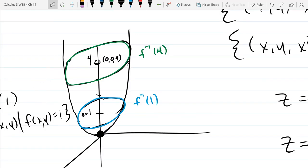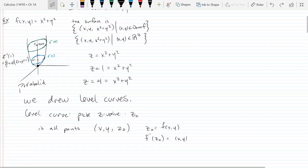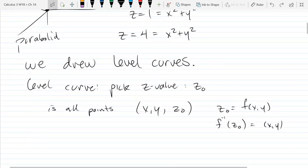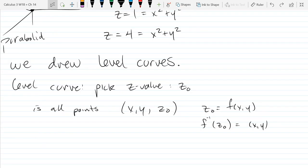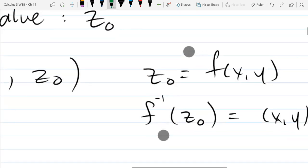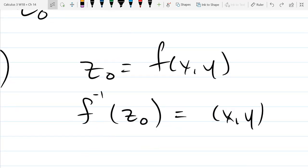So level curves are inverse images of functions. Basically, we're picking a height and finding all points at that height. Level curves are all points (x, y, z-naught) — you pick a z-naught and it's all points (x, y) in the inverse image of z-naught. Equivalently, the XY values that satisfy f(x,y) = z-naught.